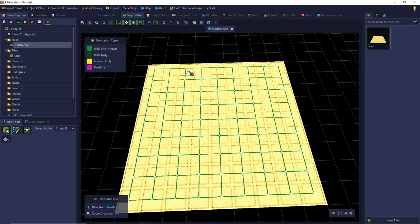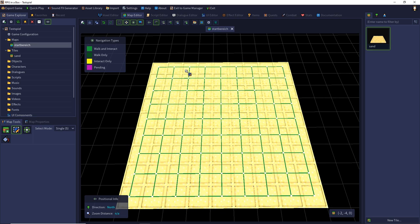So congratulations, we have created our first map. We will polish it in a later episode.